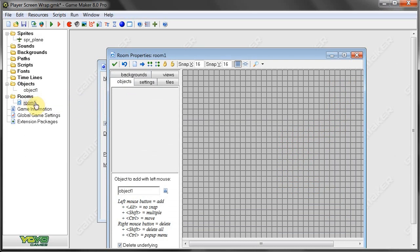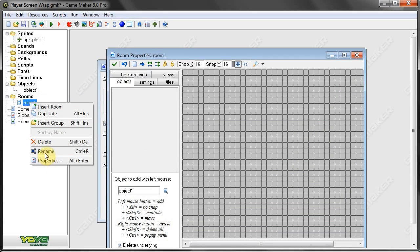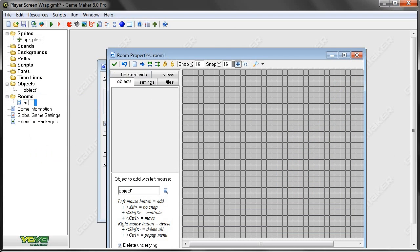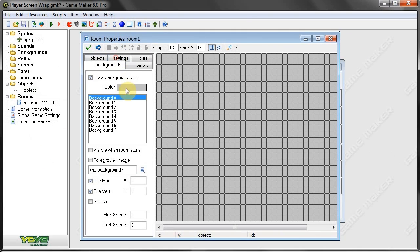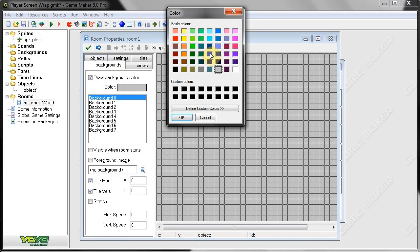This is going to be room game world. Right there. Let's give it some color. Something like that. Looks fine. Alright.